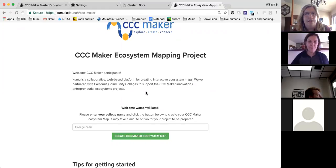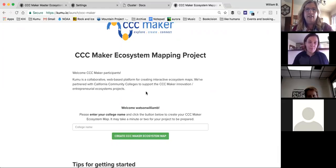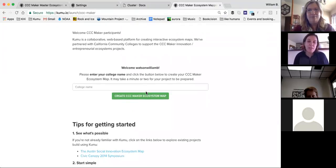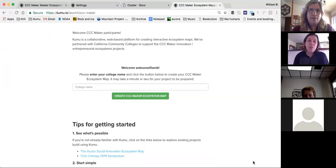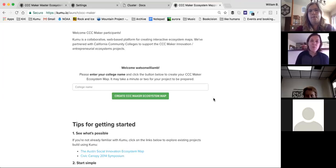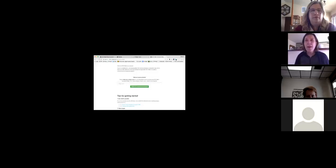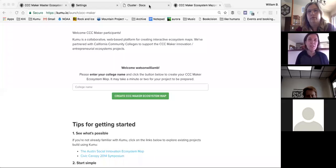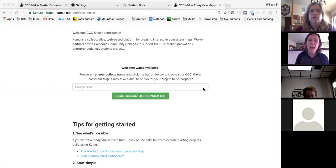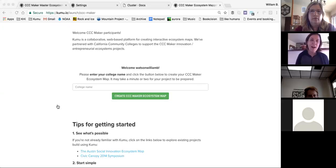Jennifer, I just changed a permission setting so you should be able to transfer your project into the organization. Refresh your screen. Let me know if we need to do something else. If anyone has further questions, reach out. Thank you from the CCC Maker community — Will, thank you for your willingness to customize this for our project. It's great to see it evolve and we appreciate all the effort.